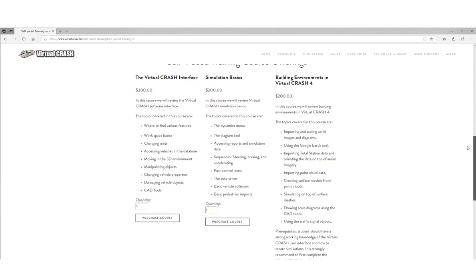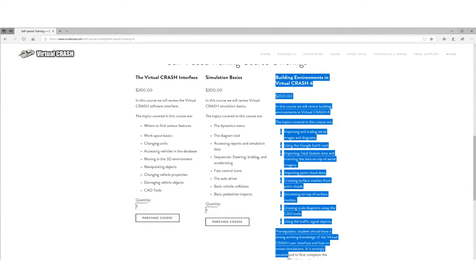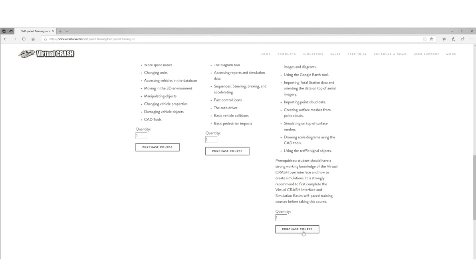And remember, our self-paced training courses are free for active law enforcement officers. Virtual Crash. Accident Reconstruction Software. Learn more at vcrashusa.com.